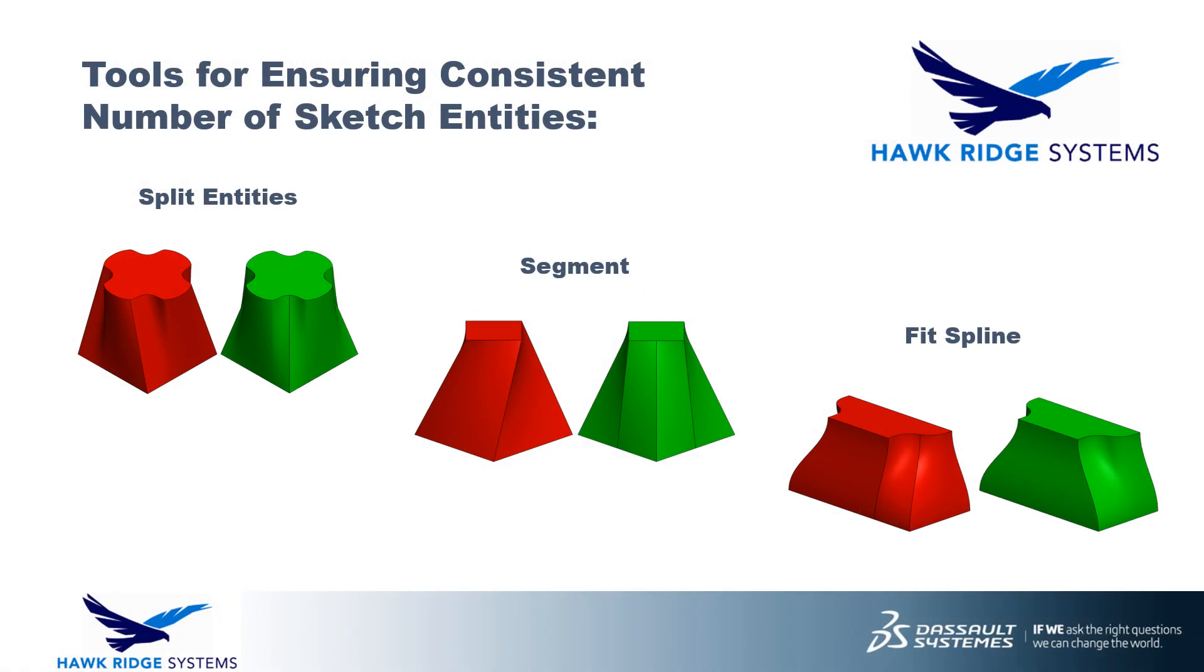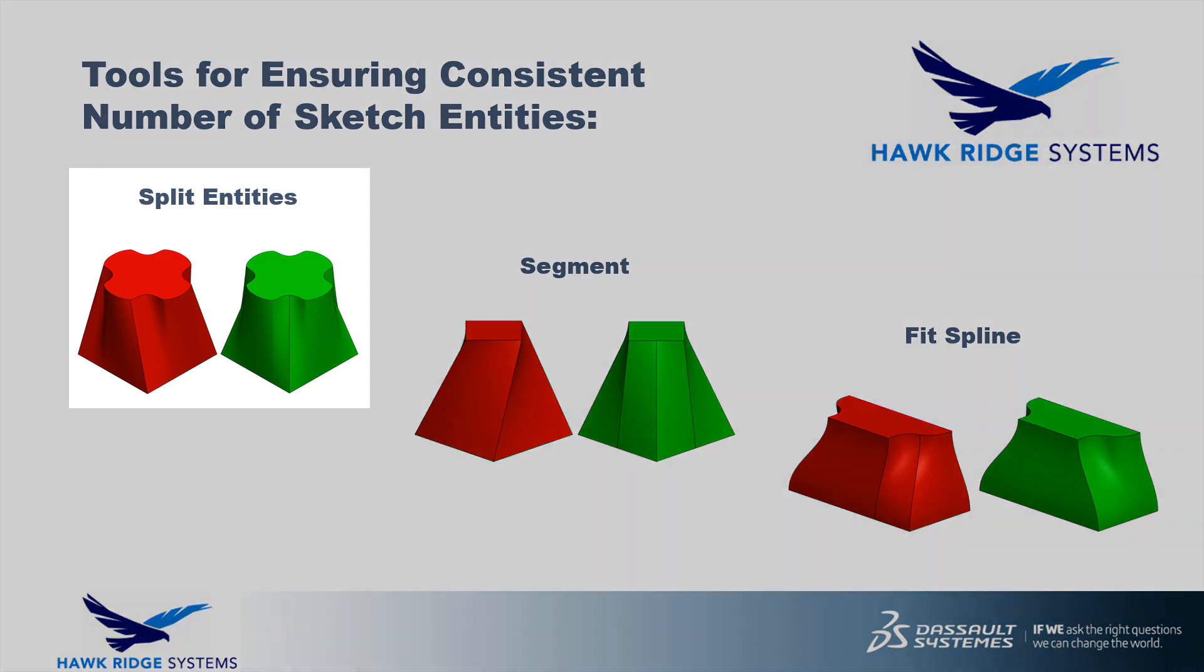When this is not the case, however, bad geometry is nearly unavoidable and we have to make some modifications to the sketch profiles to make the number of sketch entities consistent. To do this, we have three tools at our disposal: Split entities, segment, and fit spline.